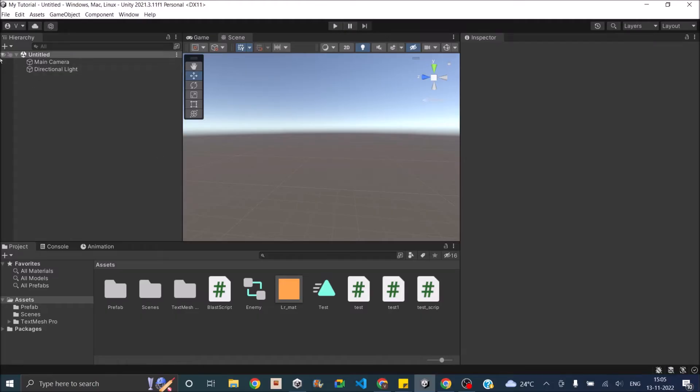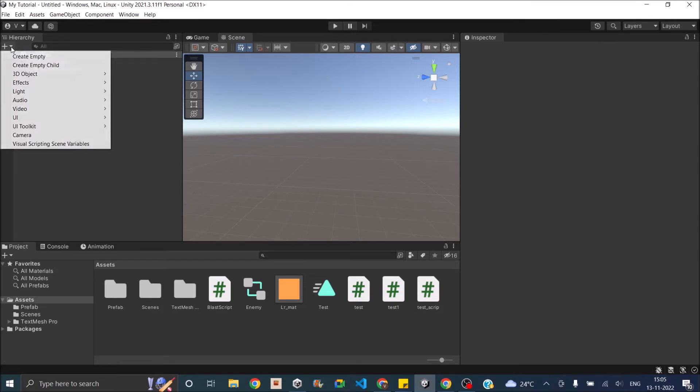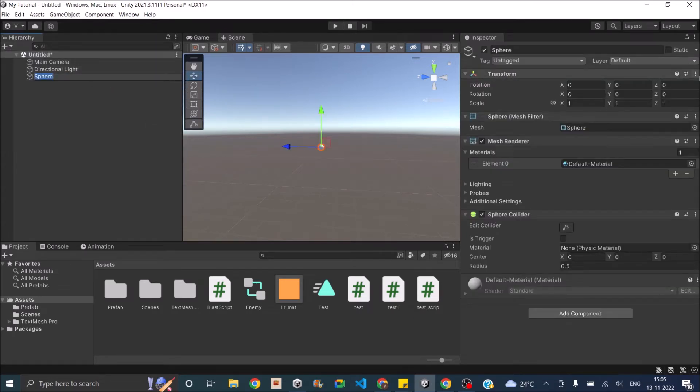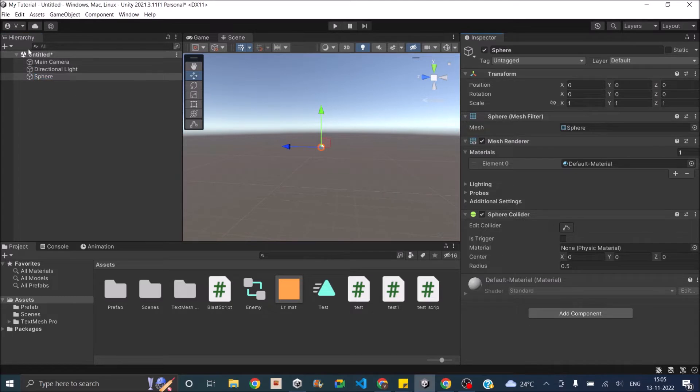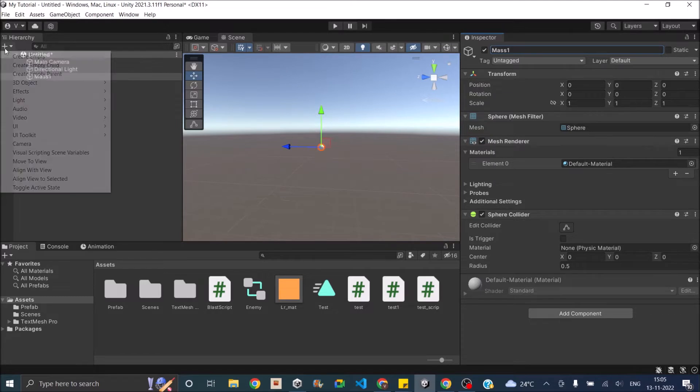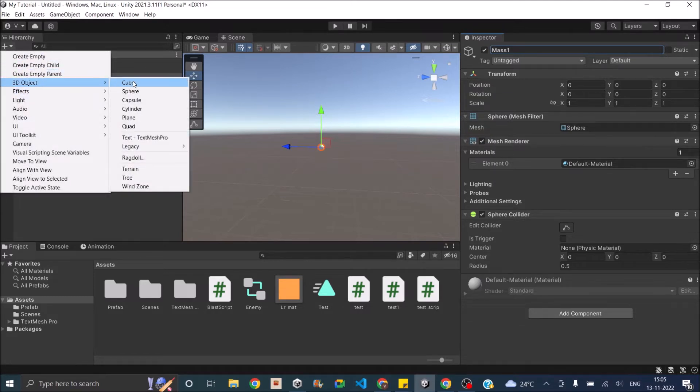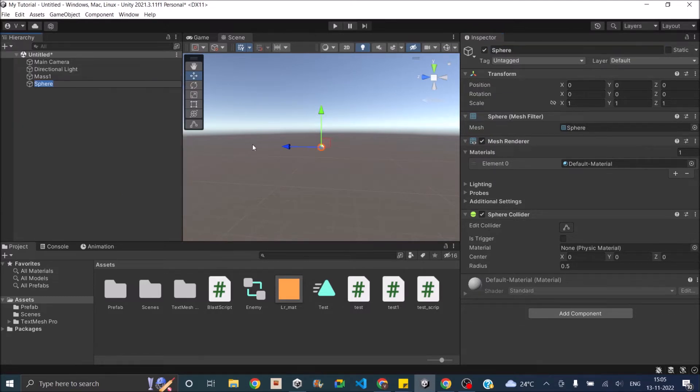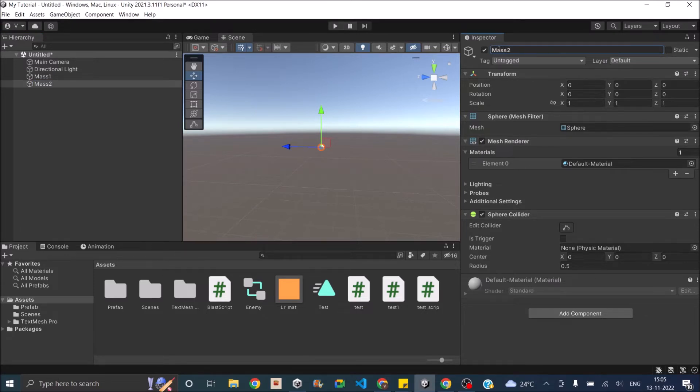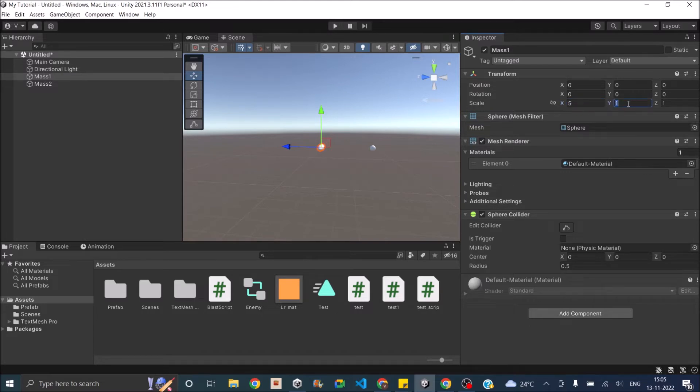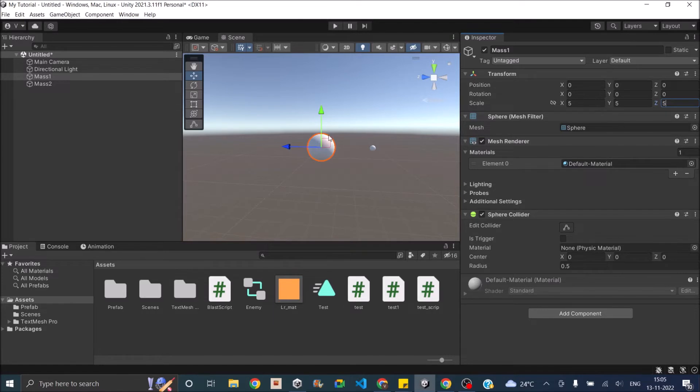So to get started, let's add two spheres to our scene. 3D object sphere. I'm going to reset the position and call this mass 1. And I'll add another 3D object, let's call this mass 2. Now let's move mass 2 a little away from mass 1, and then increase the size of mass 1 by 5 times. So mass 1 is bigger than mass 2.